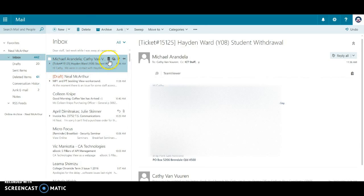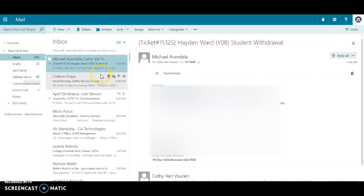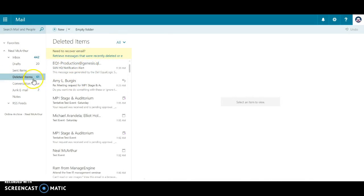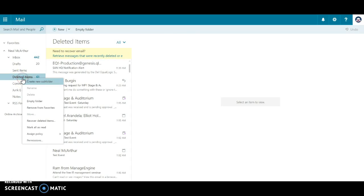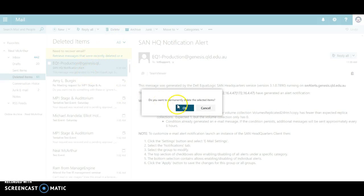We've also got the delete button here, so if I want to delete a message it's there. Obviously it pushes to deleted items.